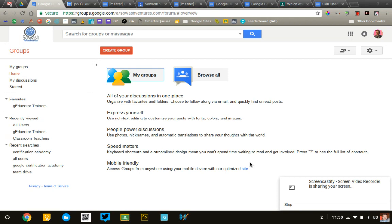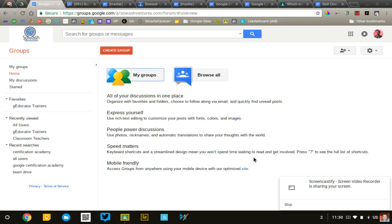While Google Classroom has some discussion features, evaluating and keeping track of an ongoing class discussion can be difficult in Classroom. Google Groups provides a very helpful, easy tool to do that. It supports threading, links, and is much easier to moderate and track posts in Groups as compared with Classroom.